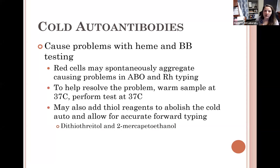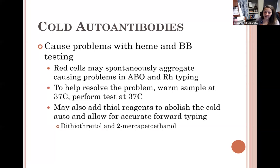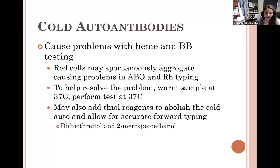Cold antibodies can interfere with ABO testing, but they can be resolved by pre-warming the sample and reagents to 37 degrees — the antibody-antigen complex will dissipate at 37 degrees. There are also thiol reagents such as DTT, which will remove the IgM antibody from the red cells. If agglutination is occurring, DTT treatment removes that antibody so you can obtain a true red cell typing.